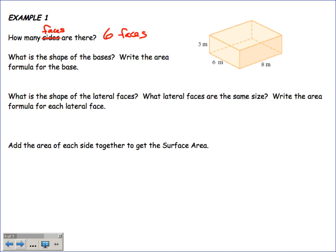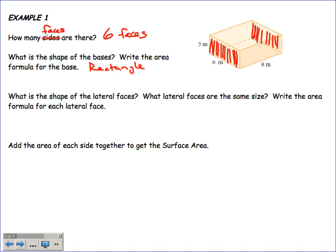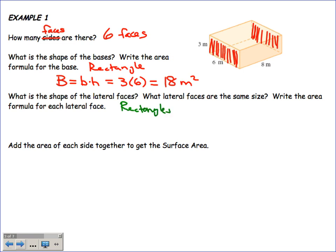Let's pick the left side as our base — so left and right are the bases. The shape of the base is a rectangle. The area of that base equals base times height: 3 times 6 equals 18 square meters. The lateral faces are all rectangles — lateral faces for prisms are always rectangles.